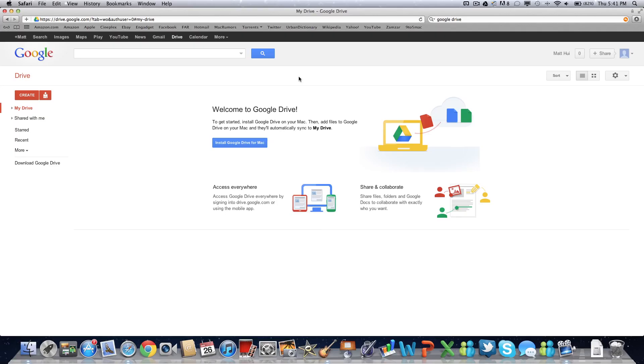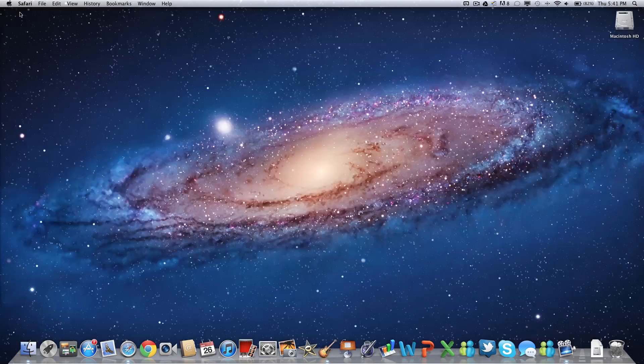So first off, what you want to do is hit the link which will be down in the description below. It'll take you to this webpage right here and just install it with this little blue button. Now you should be set to go, so up here in my menu bar I do have my Google Drive icon.